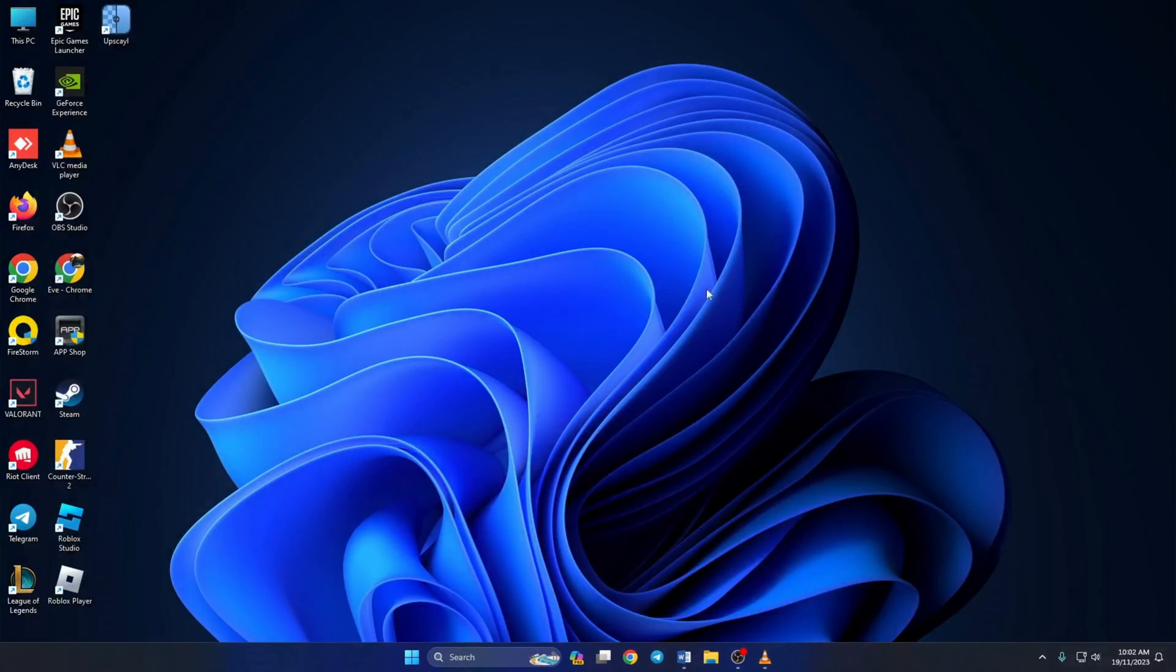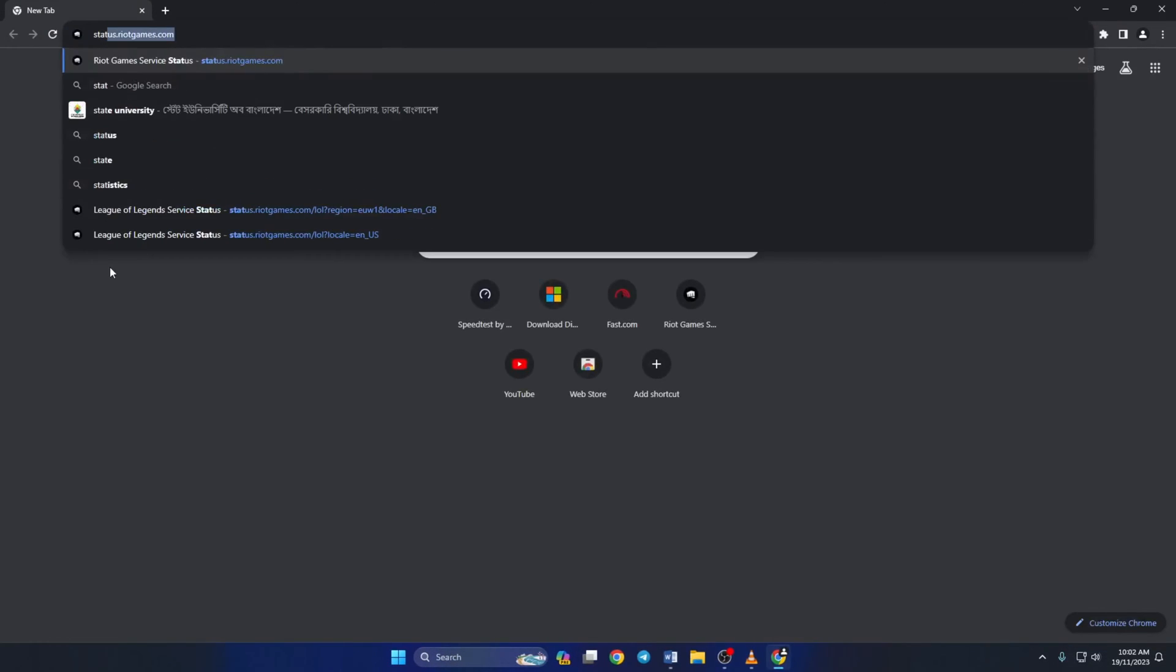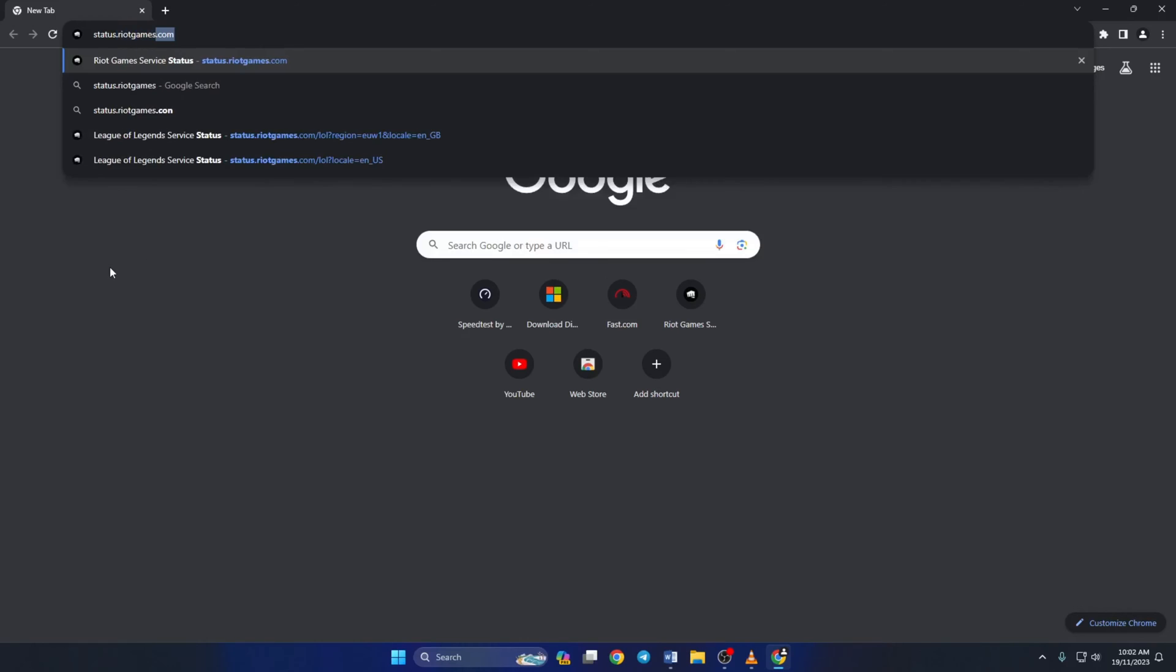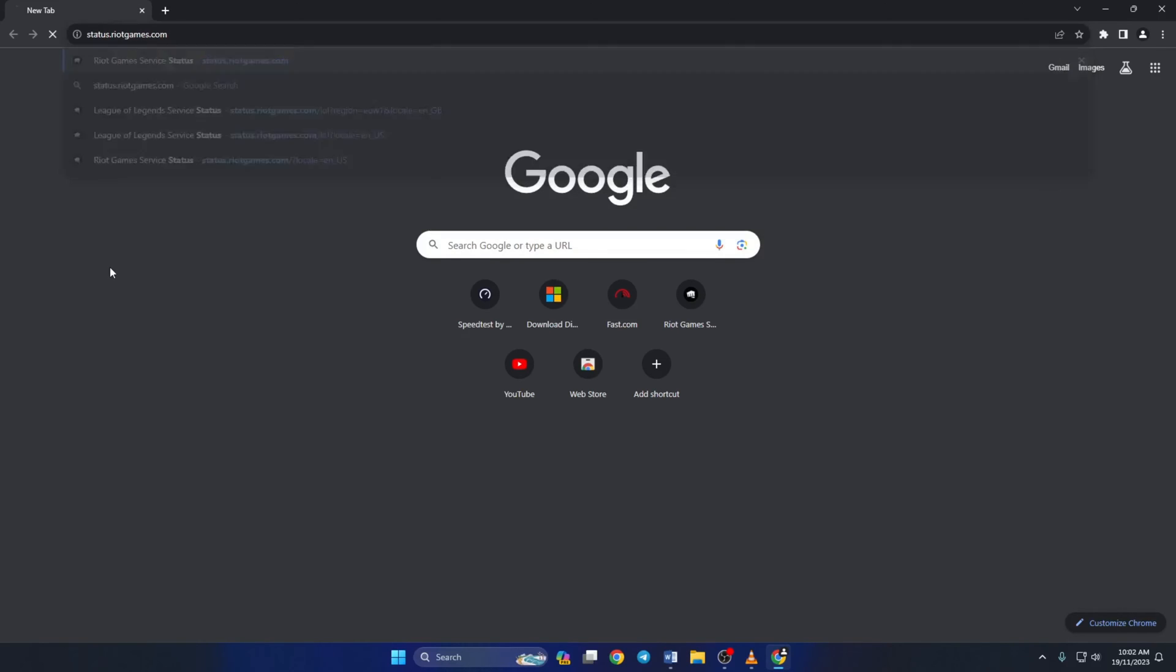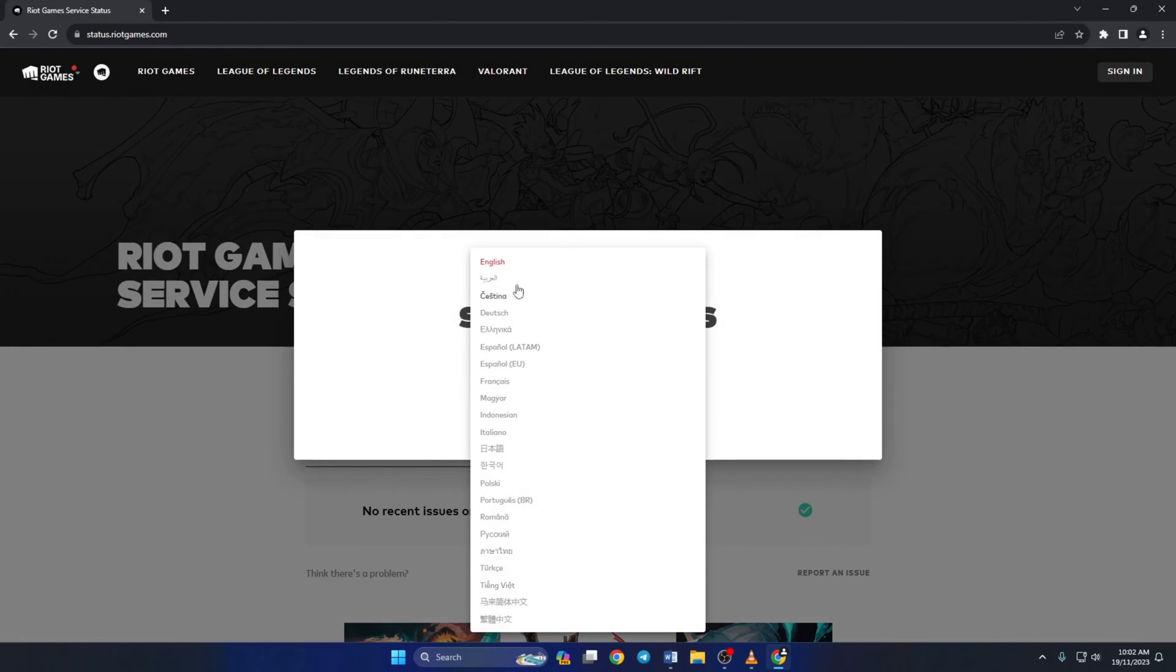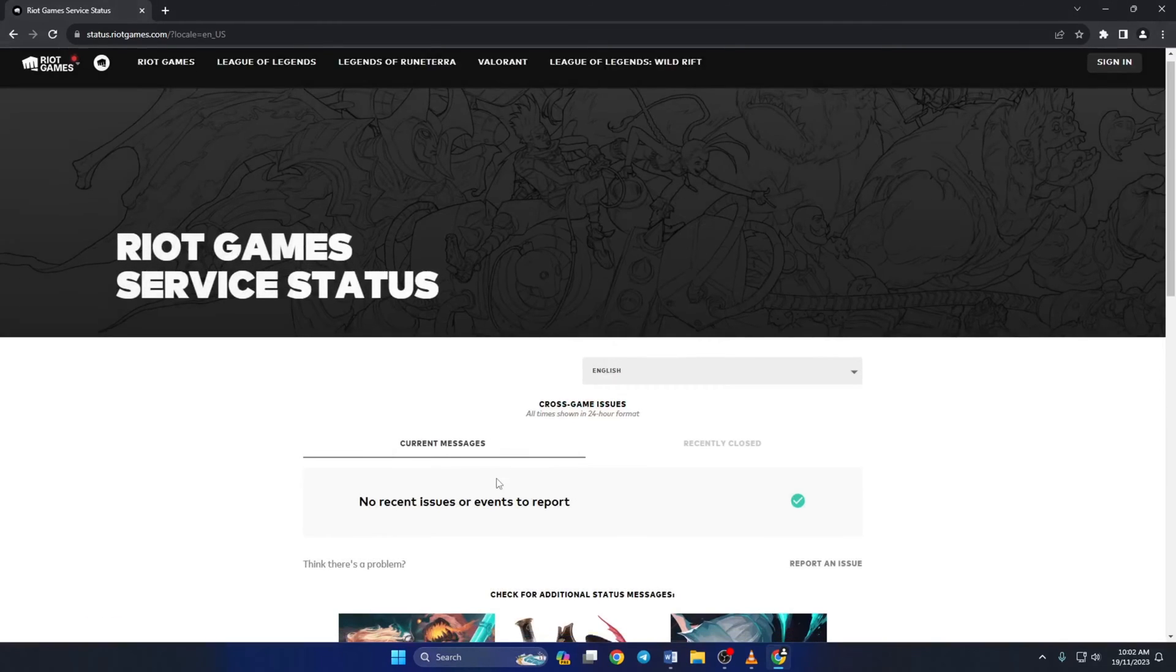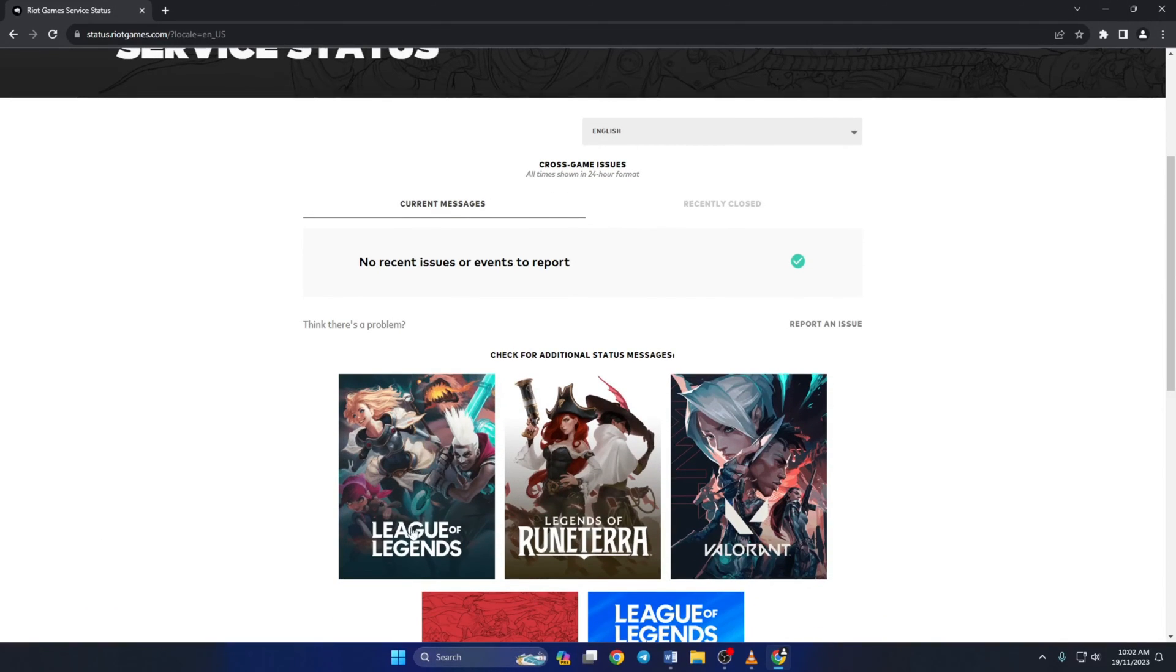Solution 1. First, check if the League of Legends server is okay or not. To do this, first visit status.riotgames.com from a browser of your choice. Next, select your language and click on continue. Now scroll down a little bit and click on League of Legends.